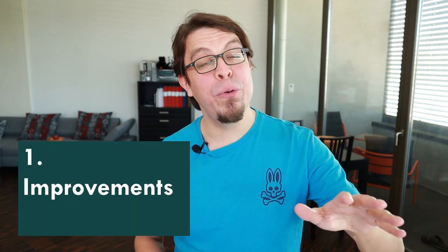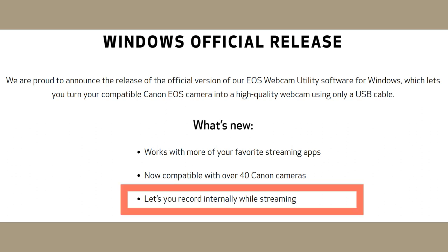The most important improvement in the final version of the EOS webcam utility is that you can now record internally whatever you're streaming with it. This is useful if you want to record your video conference or live stream internally on the camera, but for me there's a much more important benefit: I can now use my computer as a monitor with my Canon M50. I use the EOS webcam utility to help me monitor my recording when I'm recording YouTube videos, for example.